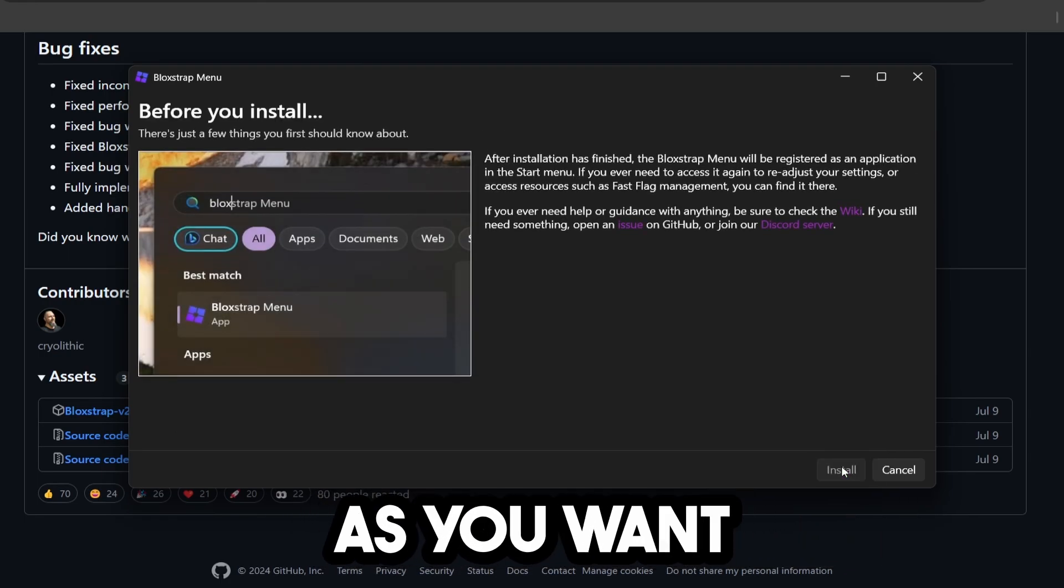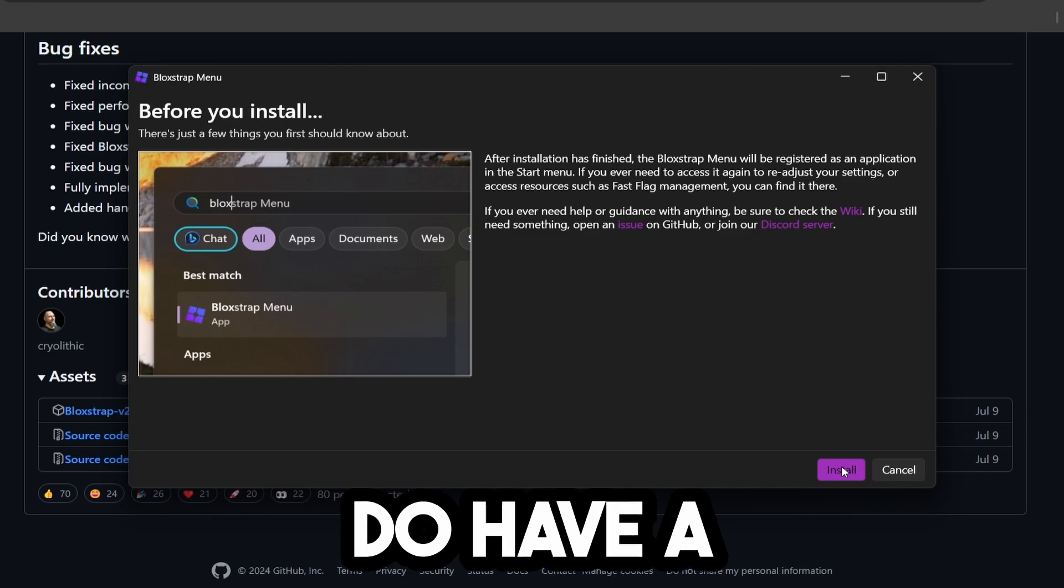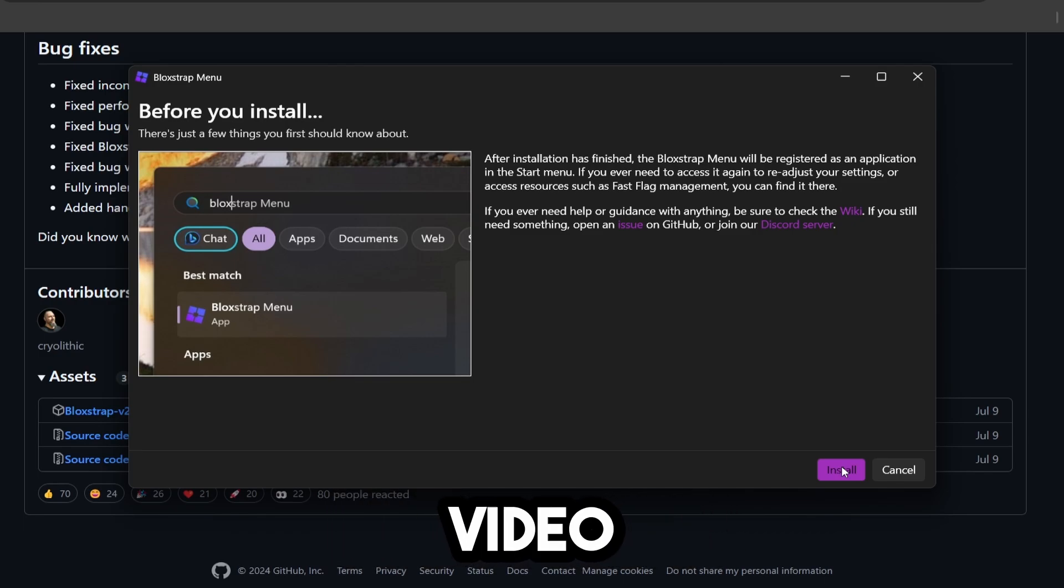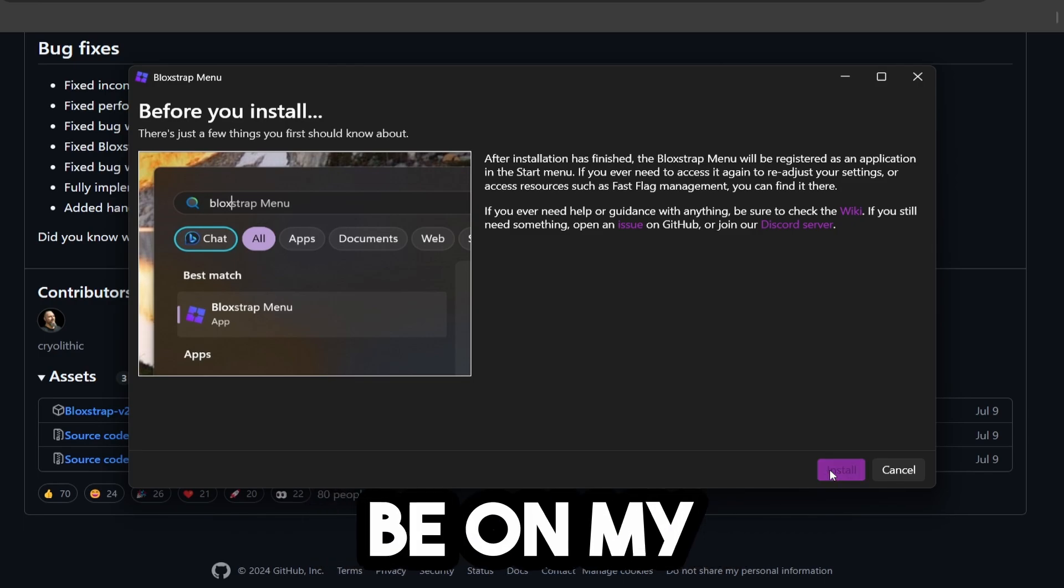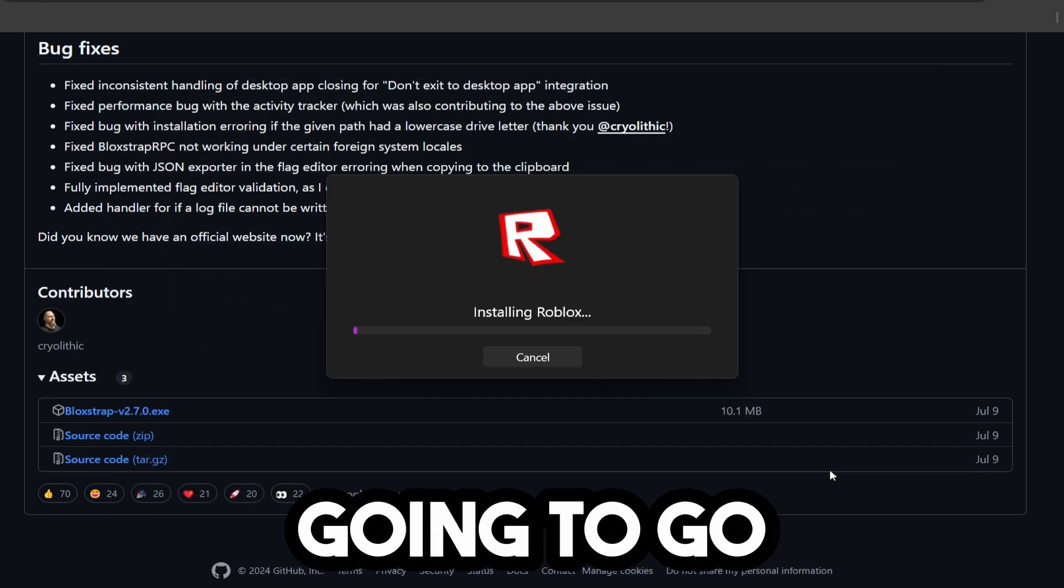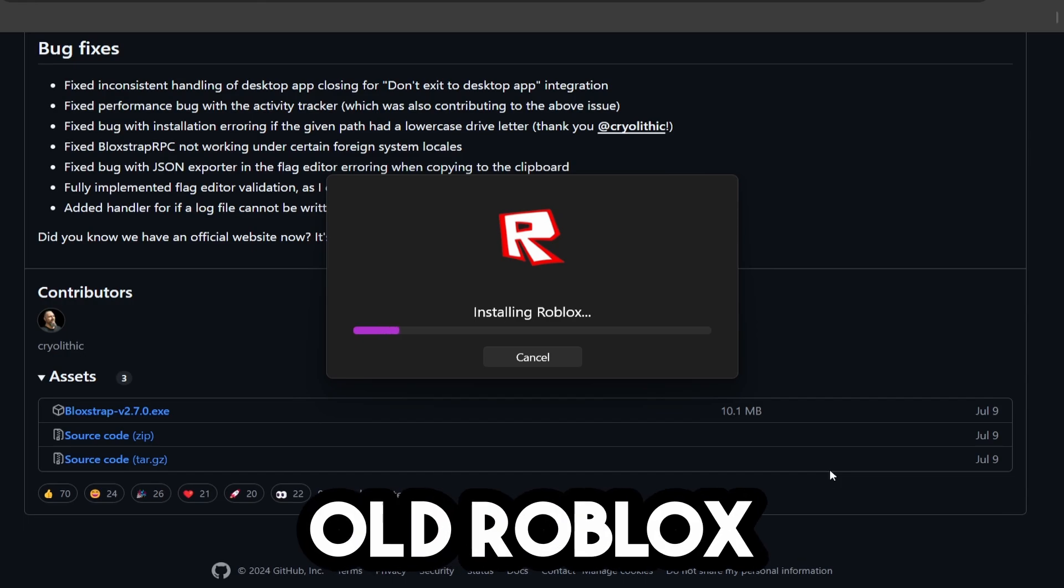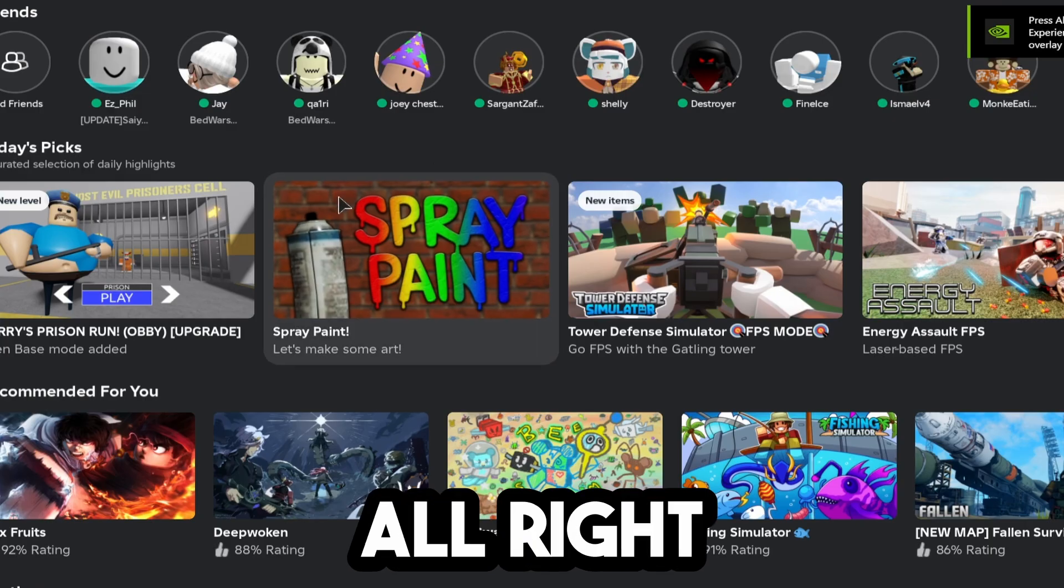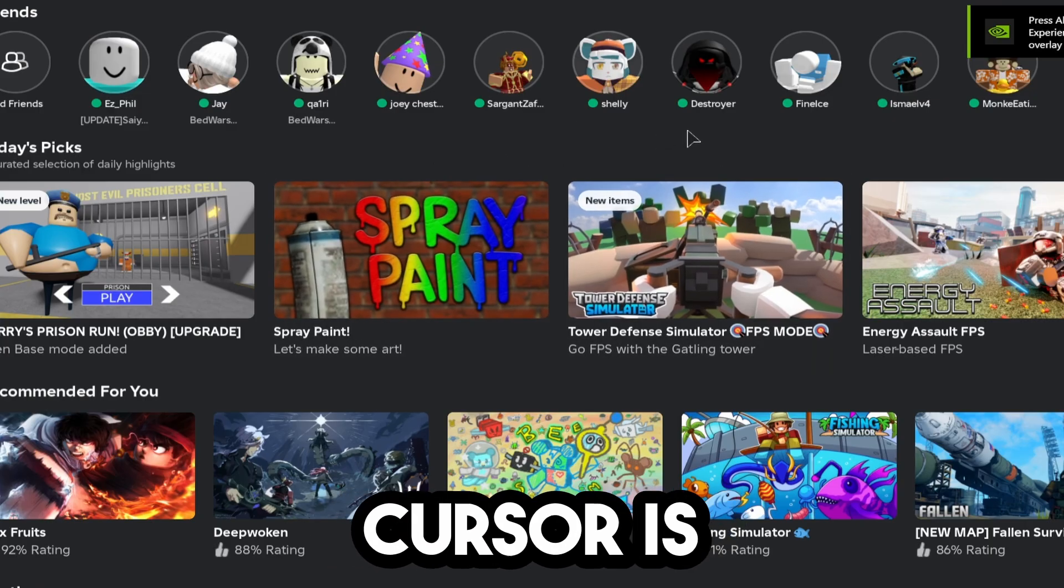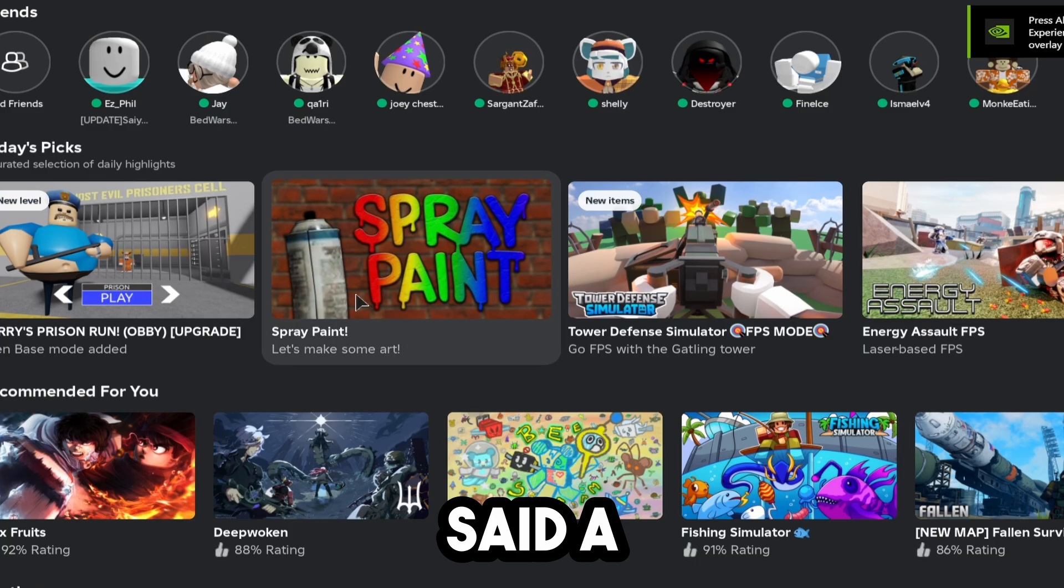Now you can do as much as you want with Fast Flags and other settings. In fact, I do have a Fast Flags video if you're interested in that. I'll link it in the description below, and it should be on my website. We're going to install this, and as you can see, we have the old Roblox logo, which is pretty cool. And as you can see, my cursor is the exact one that I said a second ago.